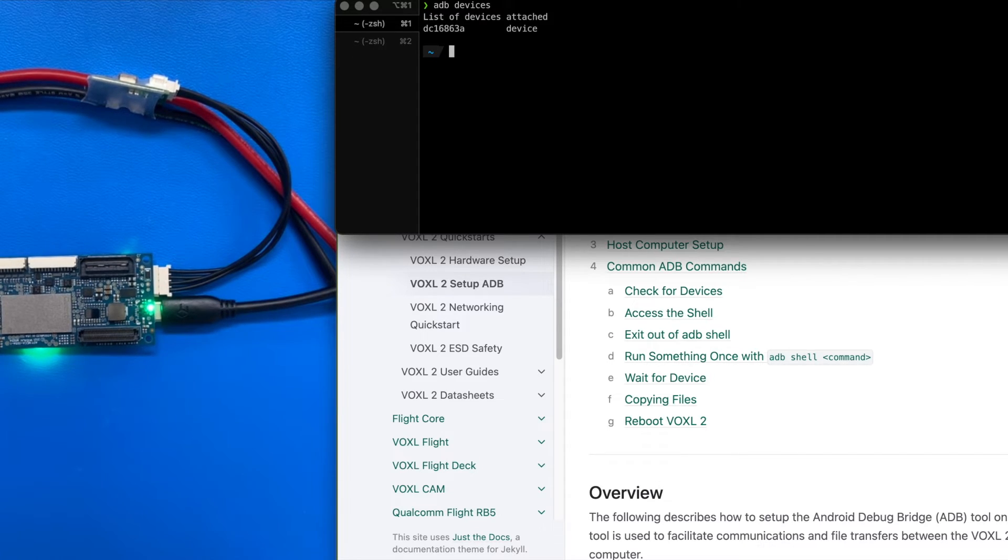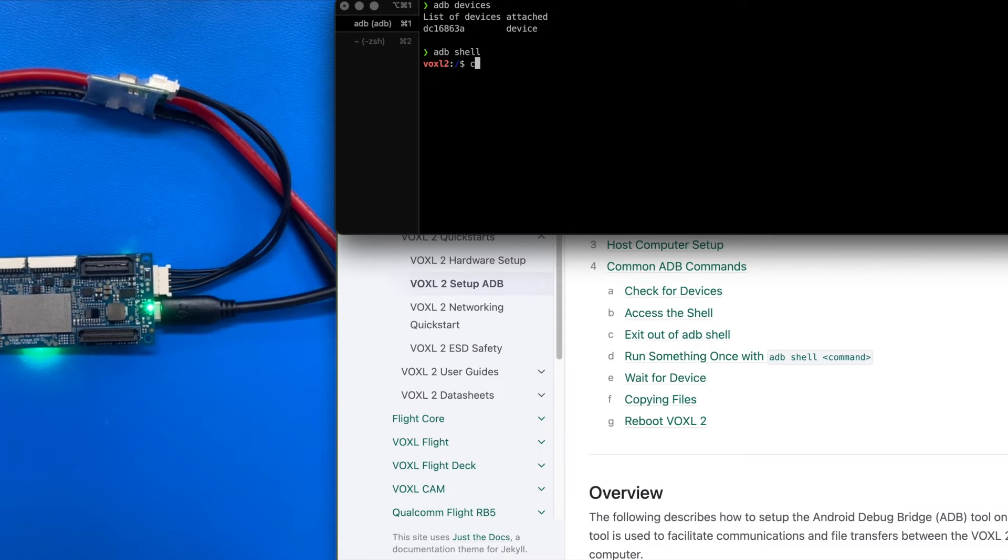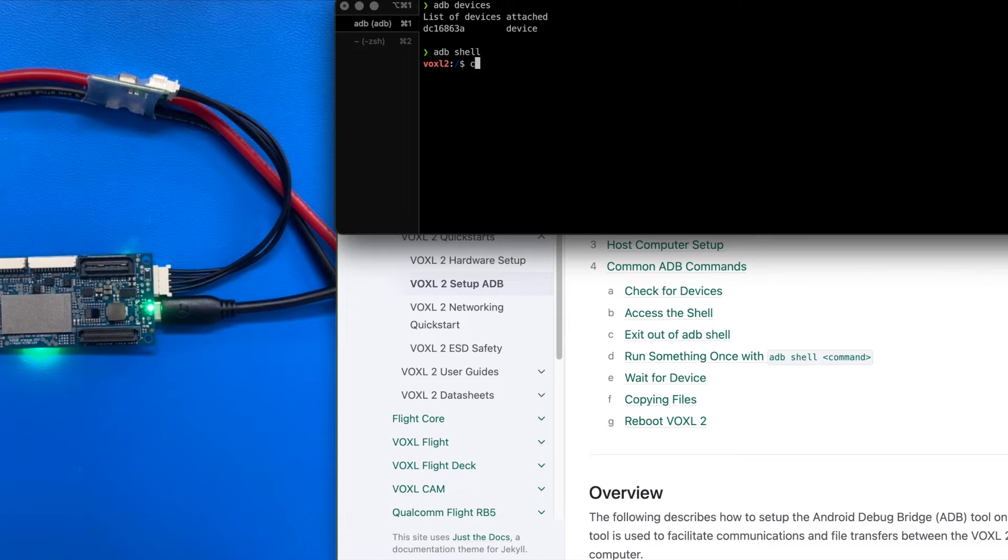So I'm going to open up a shell, ADB shell. Now we're on Voxel2. So we are in the terminal of Voxel2.